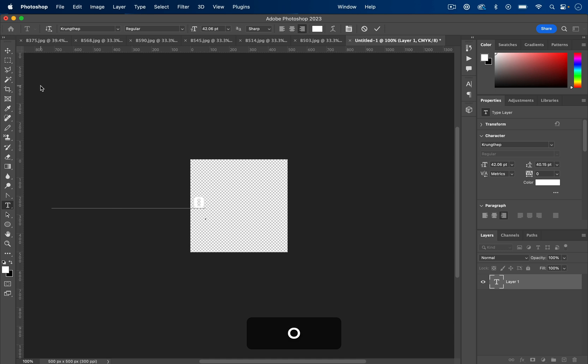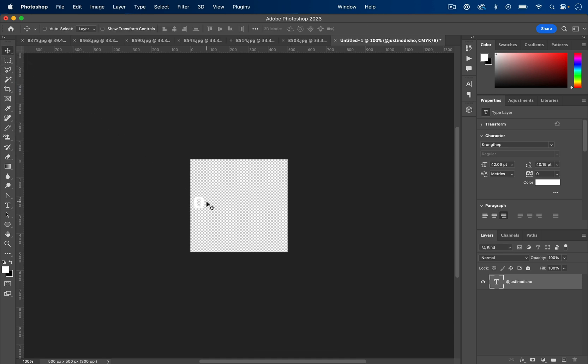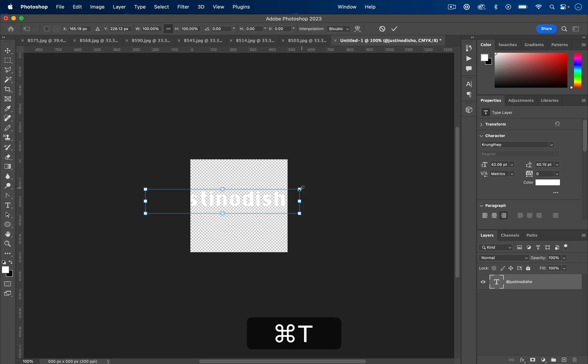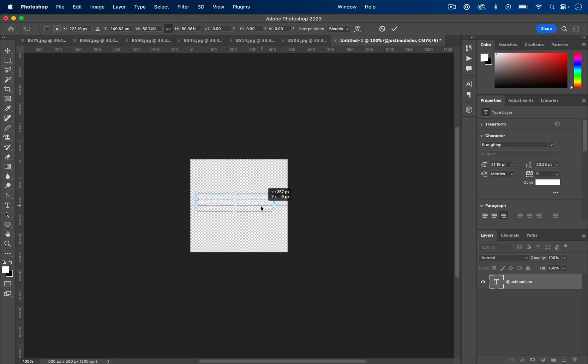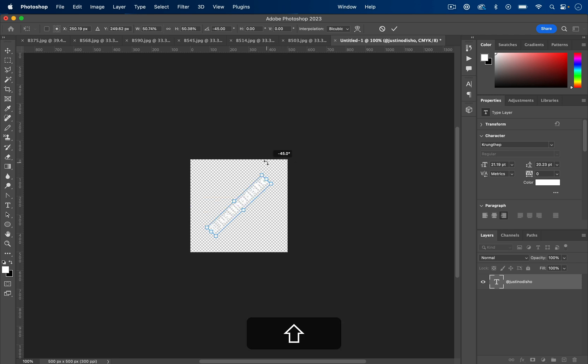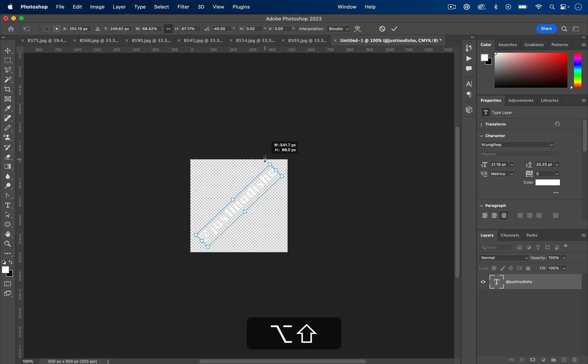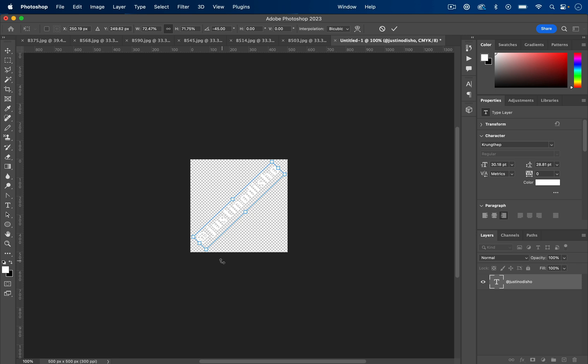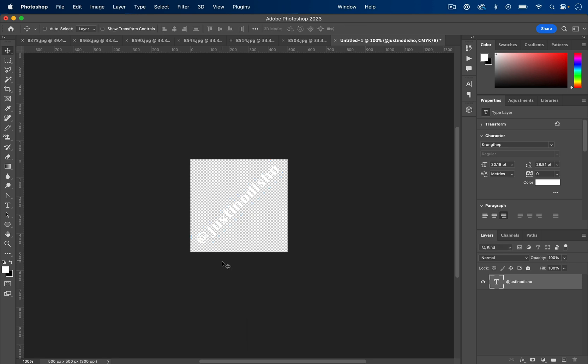Like I said, if you have your logo already, you could drag it in here, size it, center it. If you don't have your logo, for example, I'll just write my username. So @justinodisho. I'll grab my move tool, I can move it around, I can press Command+T to fit it into this small canvas we made, center it, and you know, our classic everyone-hates-watermarks sideways watermark.